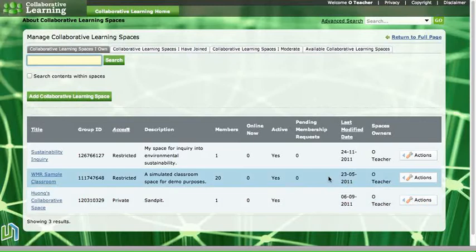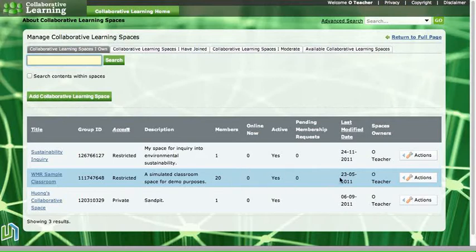So the space that I'm looking at is this one here, it's a simulated class space and has 20 members in it. I'm saying that it's the end of the school year and I want to remove those students from the space so that they're not working unmoderated in that space over the holiday break.